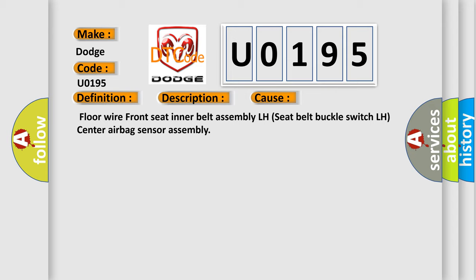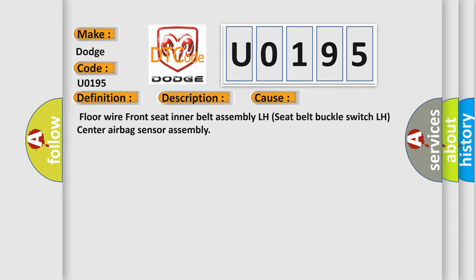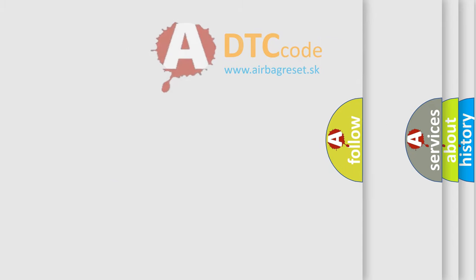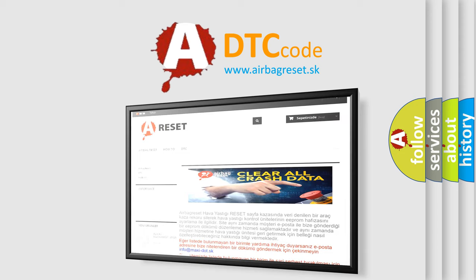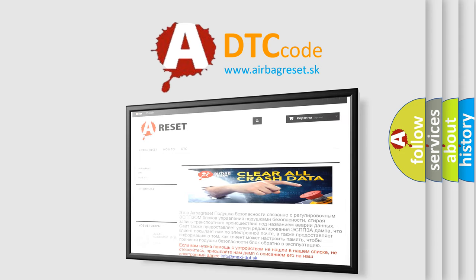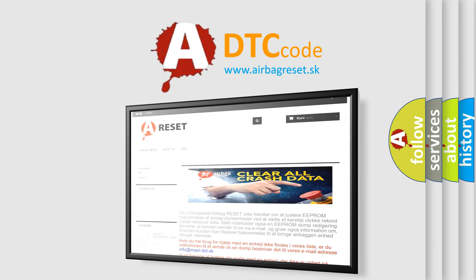The airbag reset website aims to provide information in 52 languages. Thank you for your attention and stay tuned for the next video.